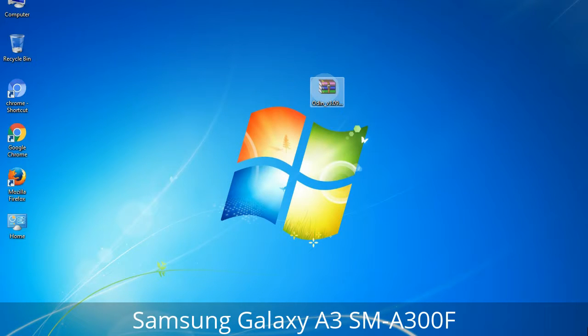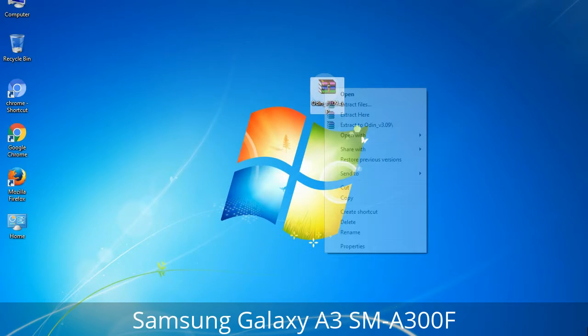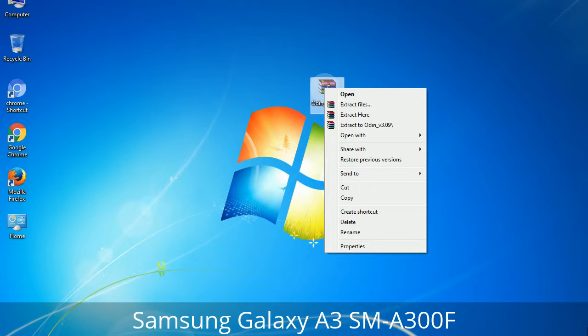Understanding Odin options — you will get the following files: Odin3_version.exe. Right-click on Odin3_version.exe and run it as administrator to start Odin.